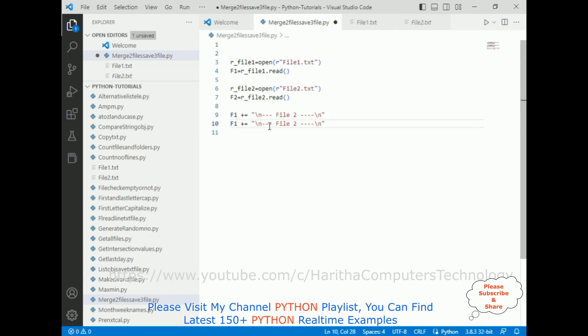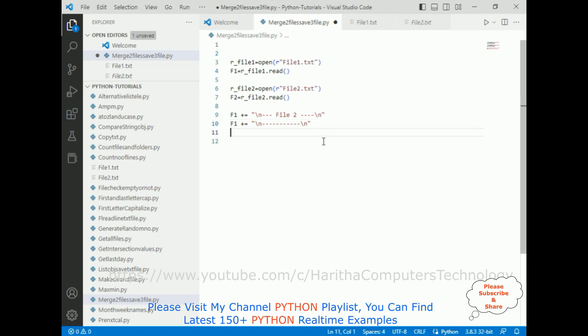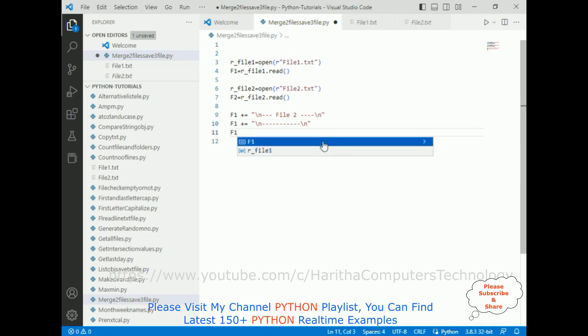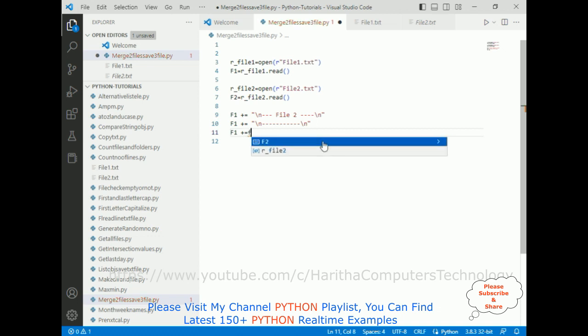This one is file 2. Here instead of file 2, I am adding one new line here, some new lines. Now after that, I am adding f1 plus equals f2. That's it.